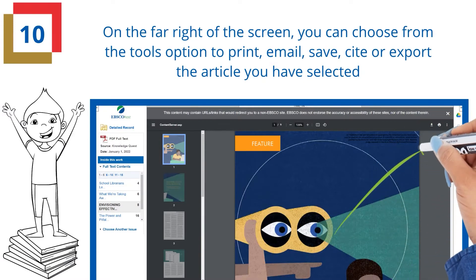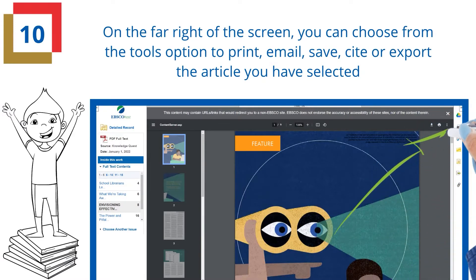On the far right of the screen, you can choose from the Tools option to print, email, save, cite, or export the article you have selected.